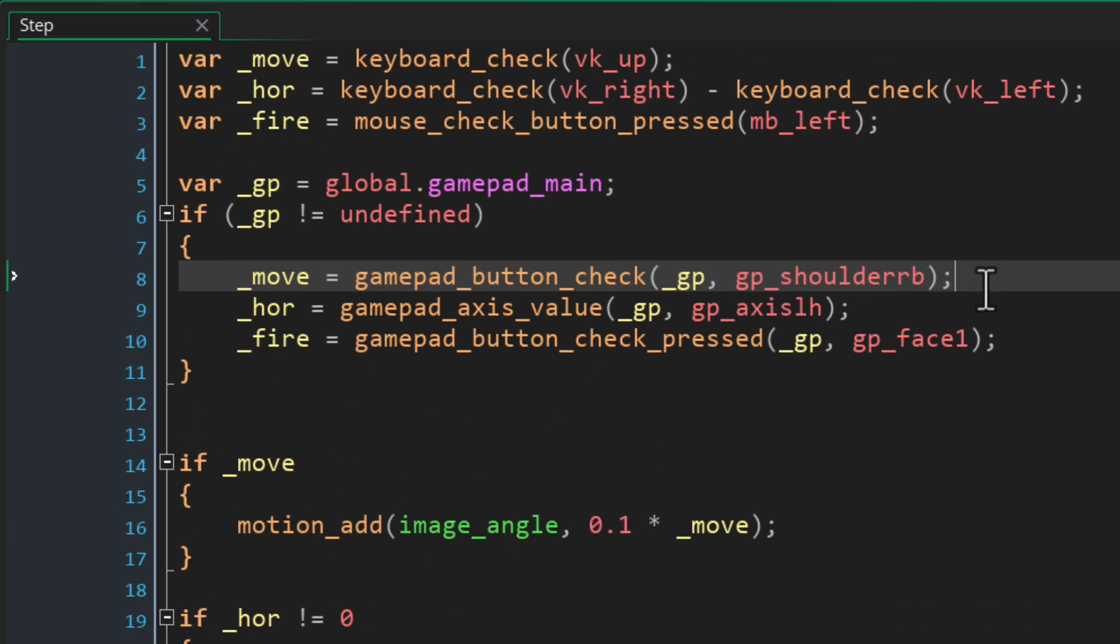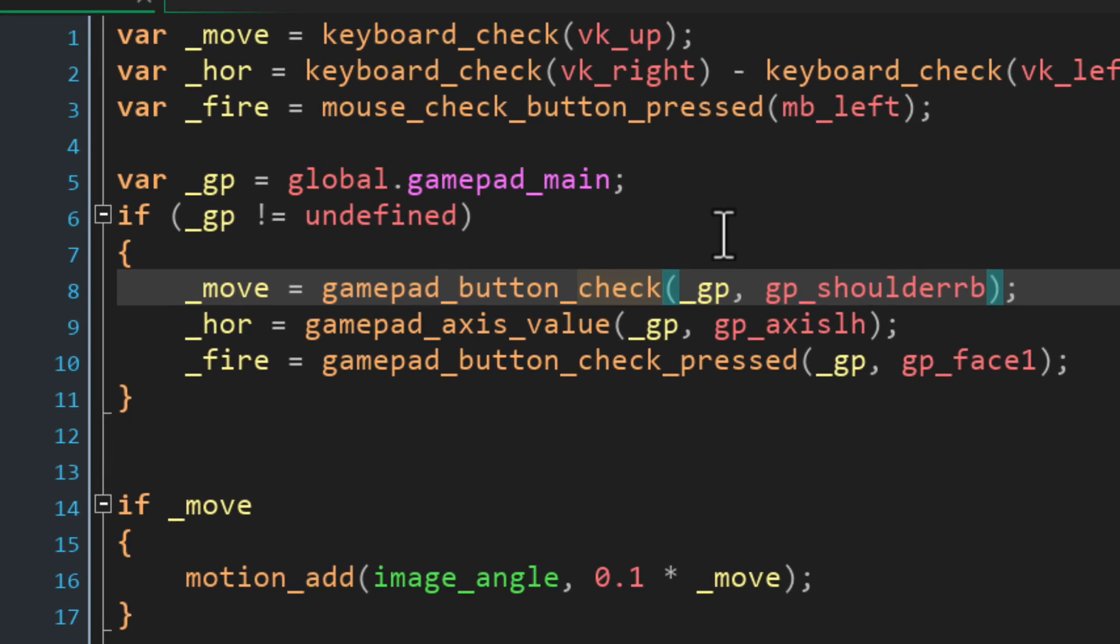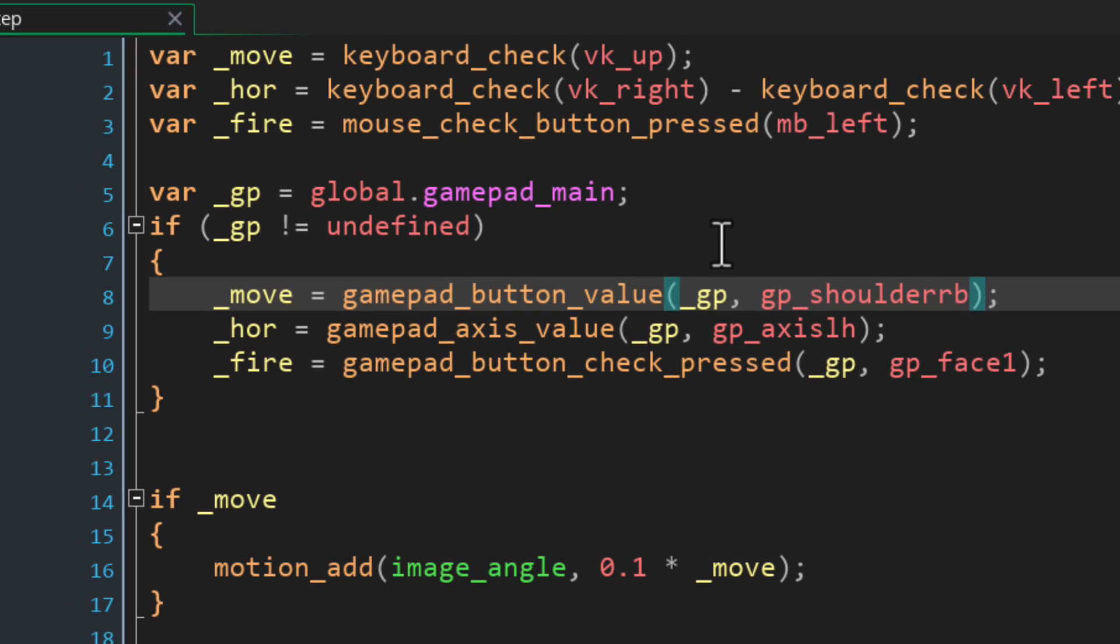By the way I made a mistake here so the function call I used to get the trigger value for acceleration needs to be gamepad_button_value and not gamepad_button_check. See the check function just returns true or false so it's on or off movement, but gamepad_button_value will get you the trigger state from 0 to 1 so you can move slower or faster and that was the whole reason why we are multiplying it with the acceleration value later on. So we're going to make sure to use gamepad_button_value here.